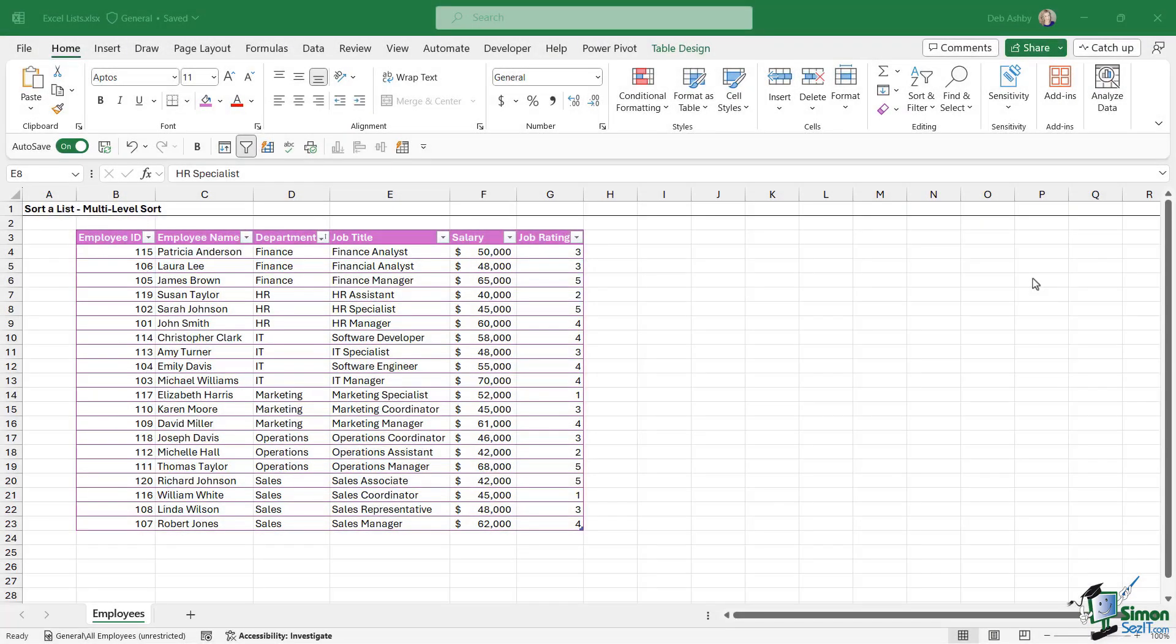In the last lesson I showed you how you can do a single sort on a column of data in Excel. You can see currently we still have the final sort we did in the last lesson applied to column D—we're sorting by department A to Z.